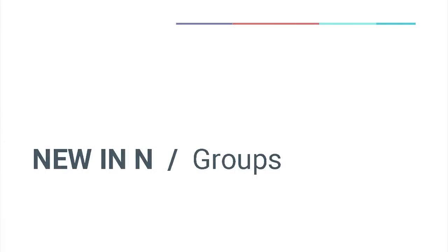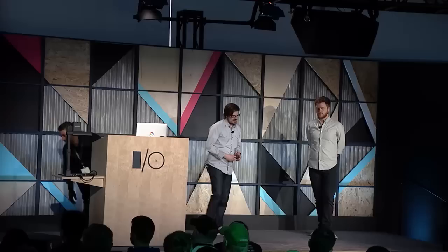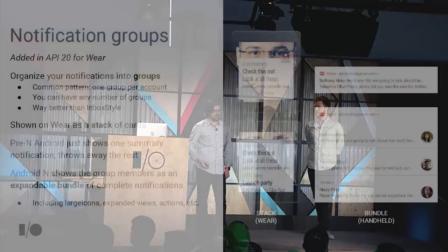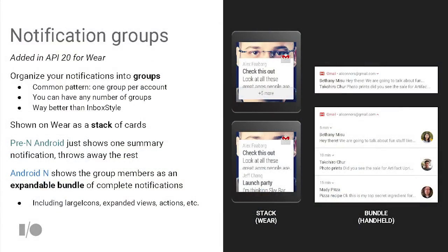Another big new thing in N that we didn't talk about much at the keynote: if you've been playing along with the N developer preview, you've seen that we are now finally supporting groups on the phone. We actually added notification groups all the way back in API 20 for Android Wear — showing a stack of cards. On the phone, you'd just see a summary, usually using inbox style to mask what would otherwise be a group of individual notifications.